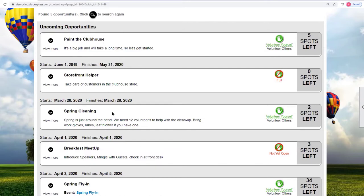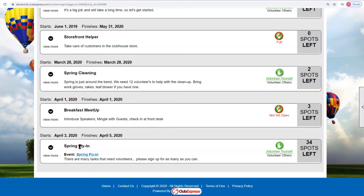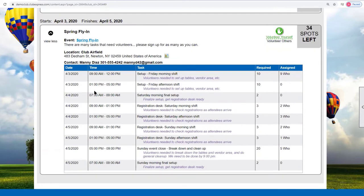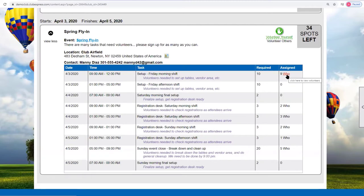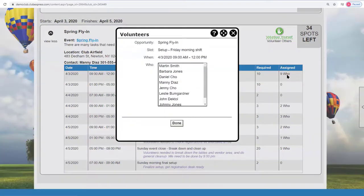Right now we've got a bunch of things: paint the clubhouse, spring cleaning, and the spring fly-in. For any one of these, you can click the down arrow to show the list of slots — when they are, what the times are. For example, there's a morning shift to set up tables for the fly-in event, a registration desk slot, an event close slot, and so on. It shows how many volunteers are required, who has already been assigned, and optionally who else has already signed up.